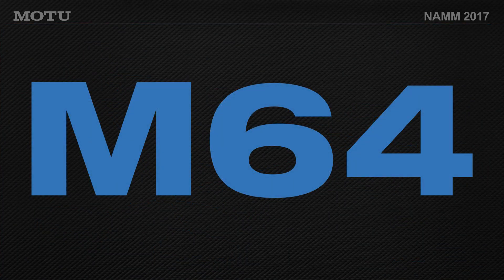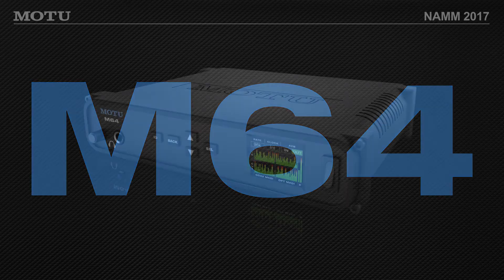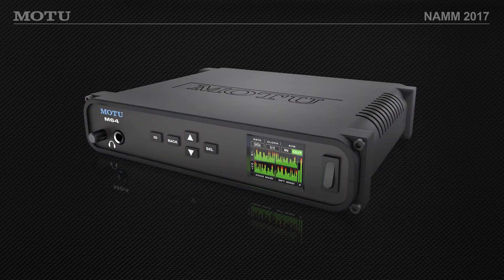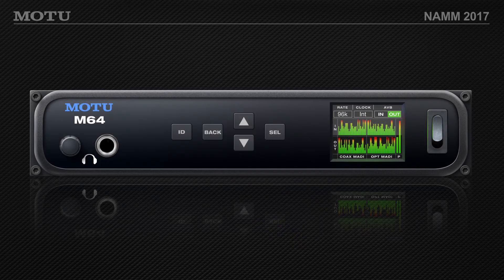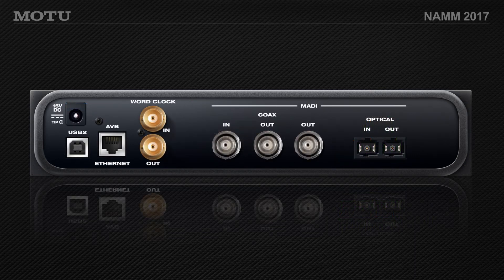The last one — the M64 is our third half-rack-space interface. There's that headphone jack on the front panel, and the M in M64 stands for MADI. We actually have two sets of 64, or 56, because MADI has two different formats. We have coax in, two coax outs sending the same MADI signal, and optical MADI in and out — so it's actually a total of 128 channels in and 128 channels out.